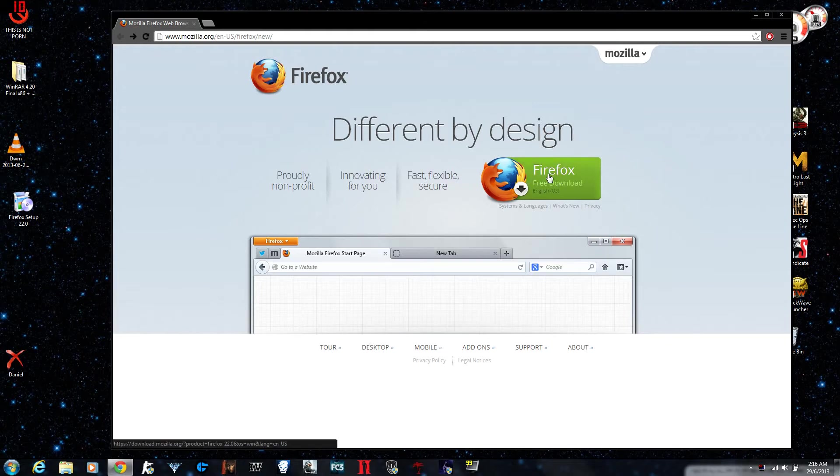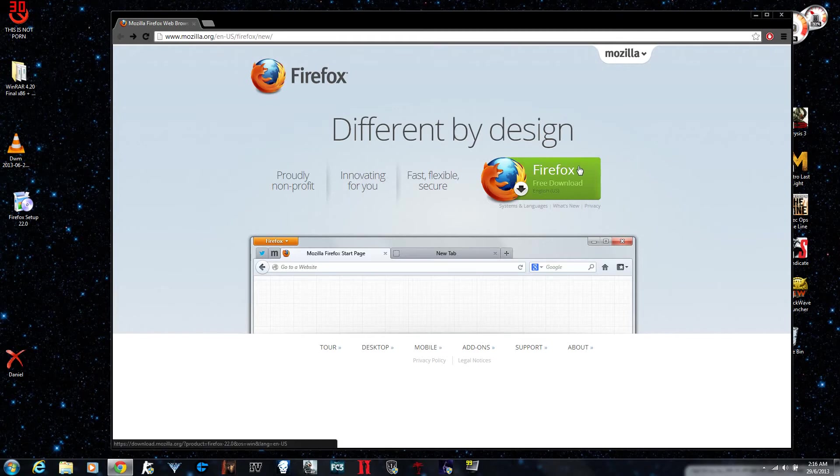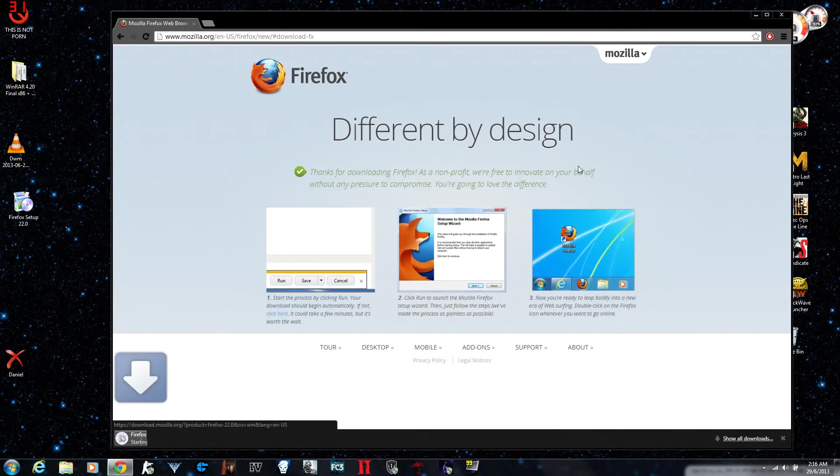Once you go to the link you see this green thing that says free download Firefox. Once you click there you wait for a while and your download starts.